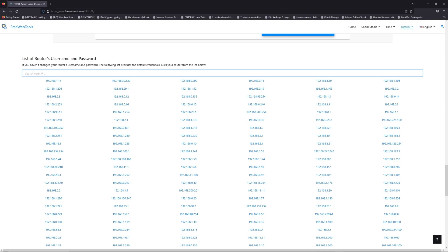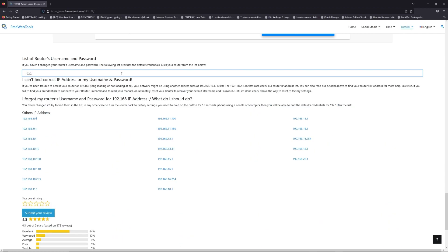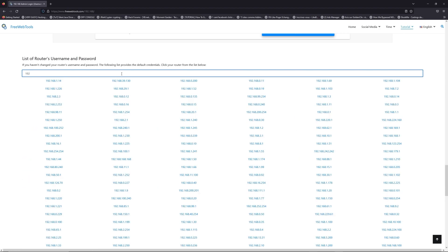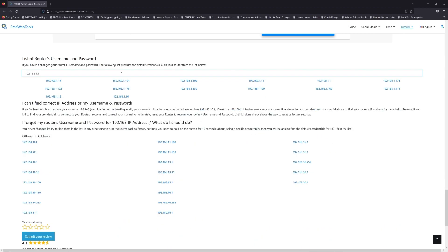You are on freewebtools.com, so jump to your router username and password list to find your default credentials. If you don't know your router brand and model,